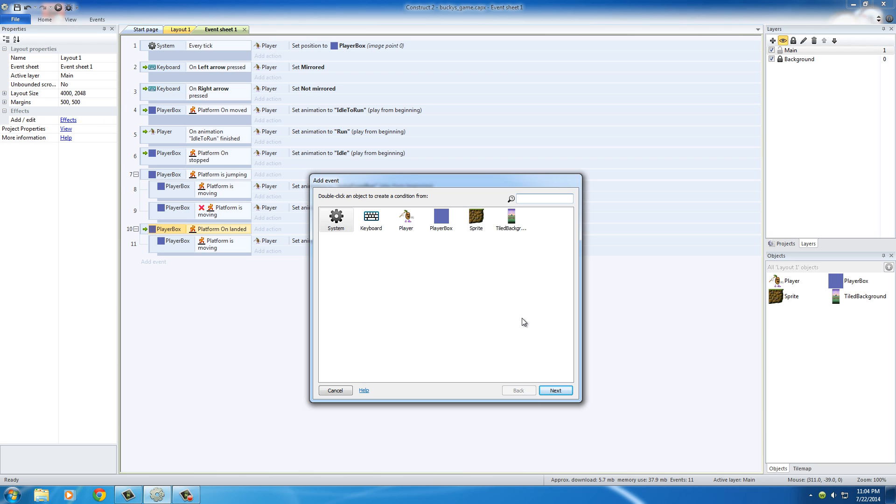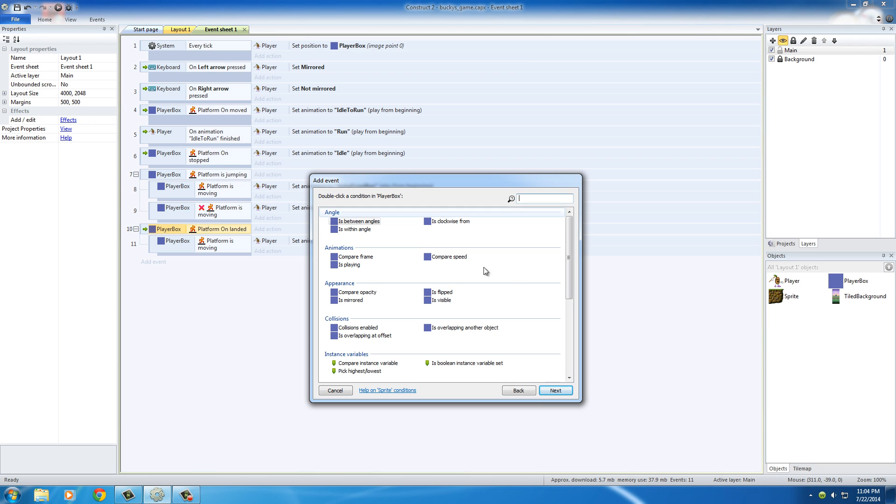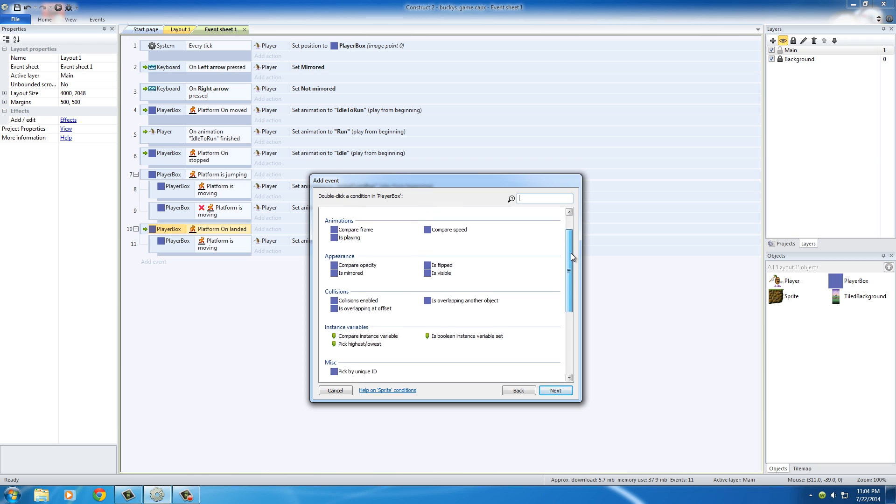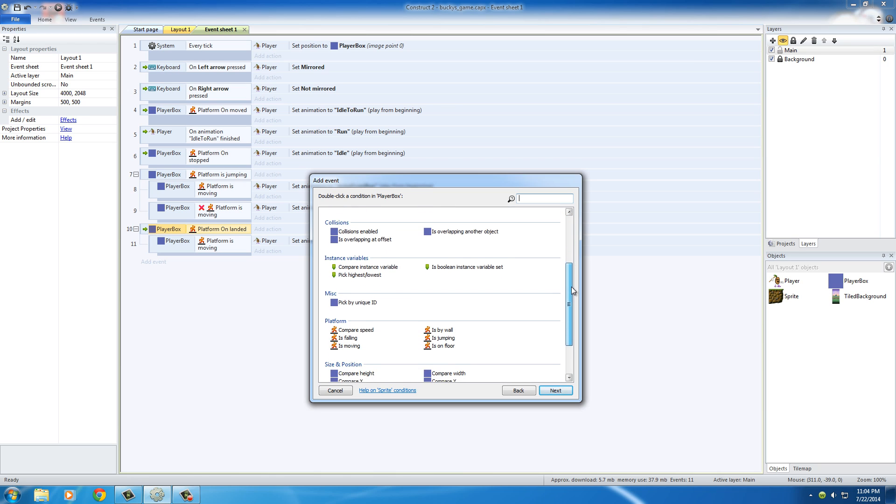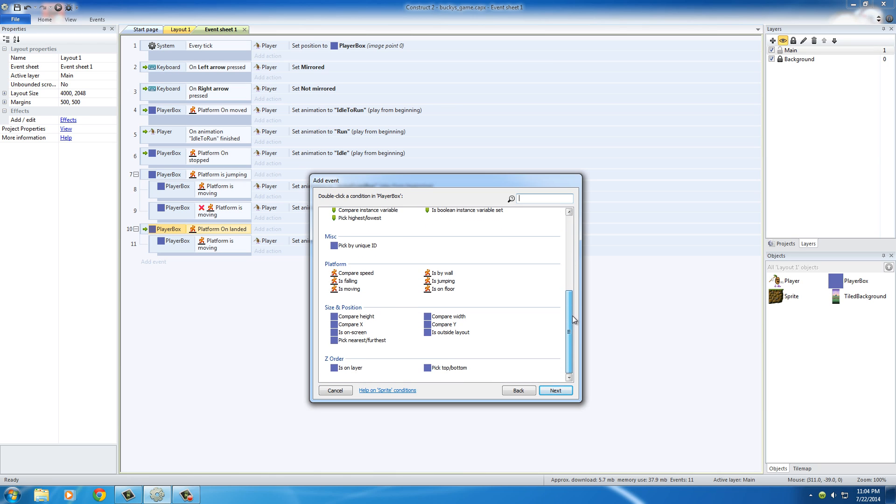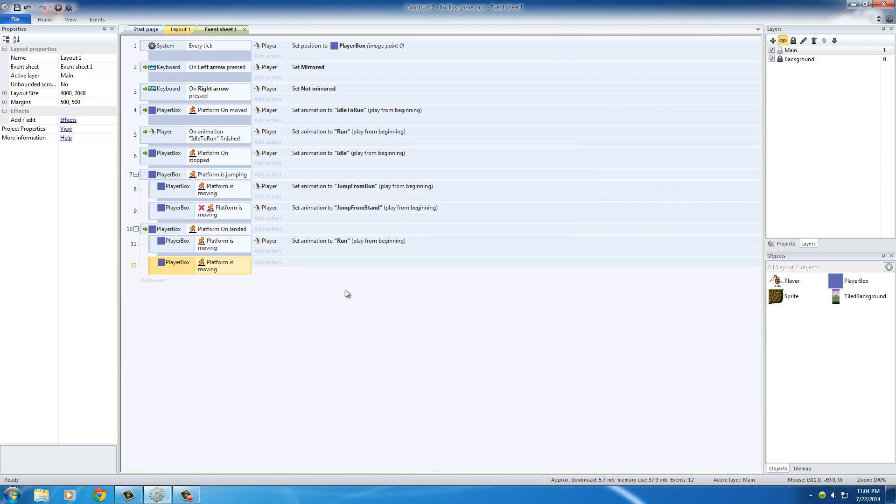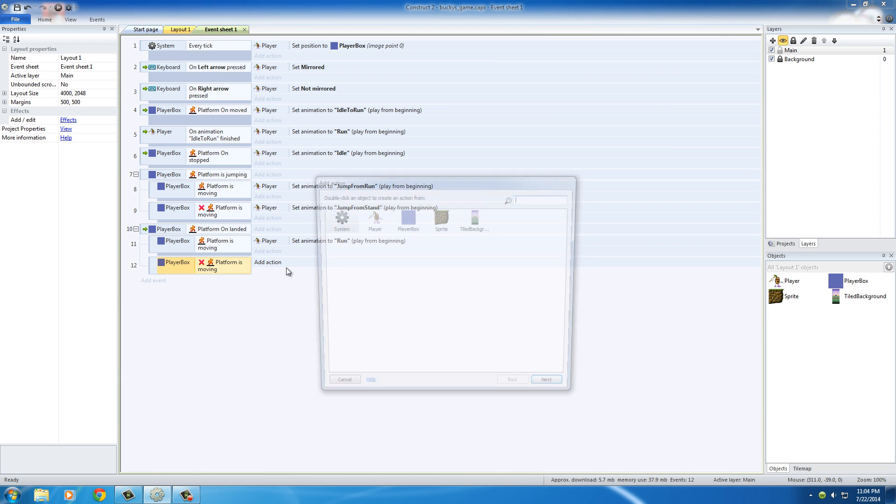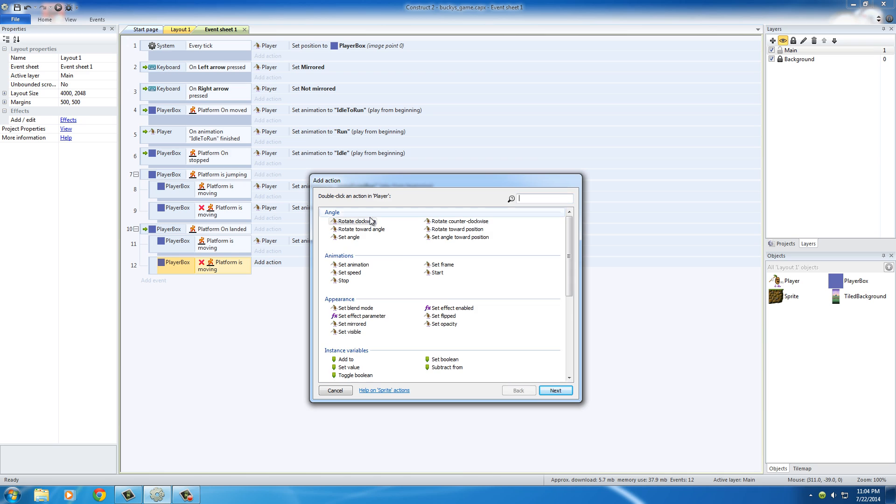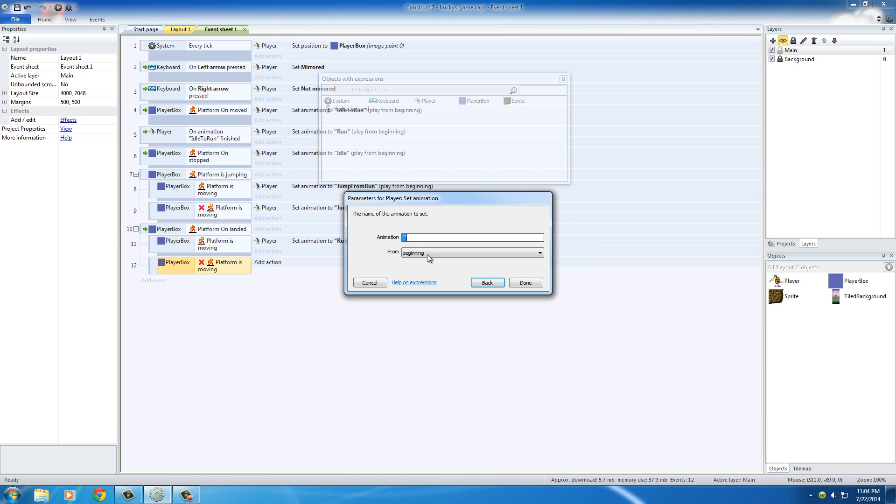So basically this is saying, let me go ahead and do it first, then I'll talk you guys through it. Let's put platform is moving. For this we're going to invert it. Let me add the action to it, it'll be easier to see. Set animation and this one is just idle.